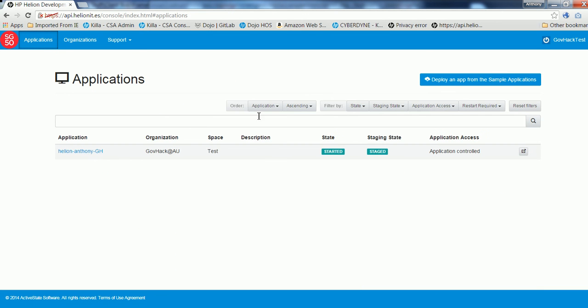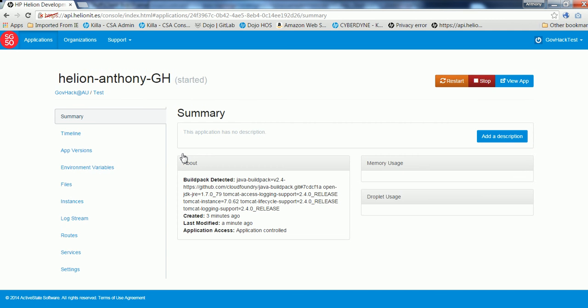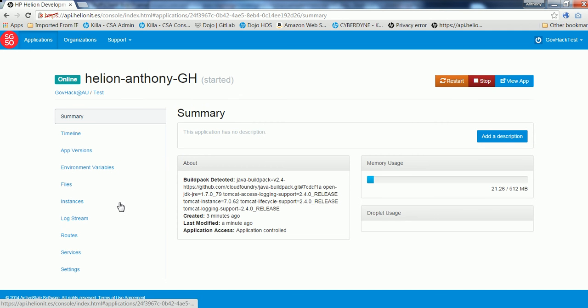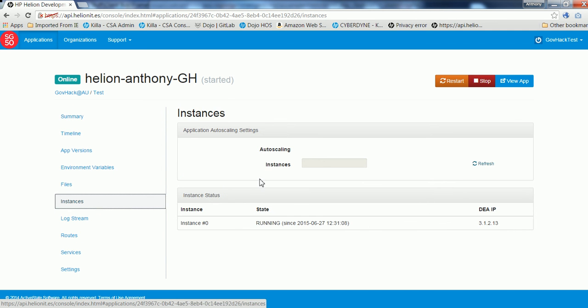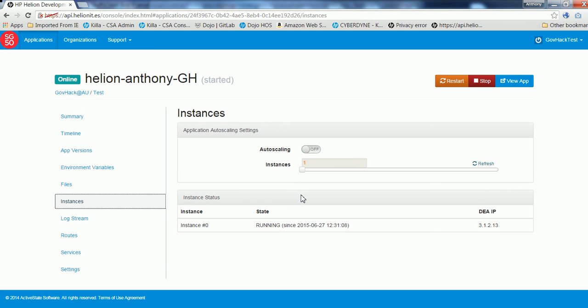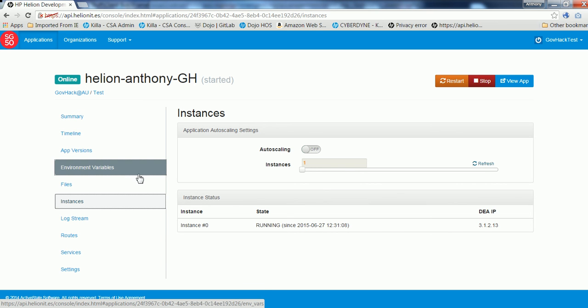And you can see it now and control it. You can also load balance it as well. So you can go into the instances and you can turn on your auto scaling and things like that too, because it is a full cloud foundry running service.